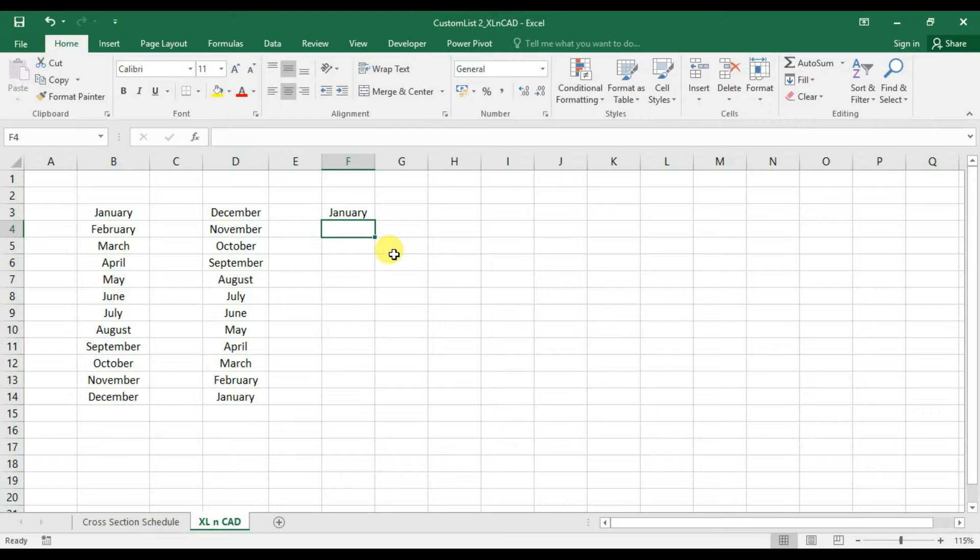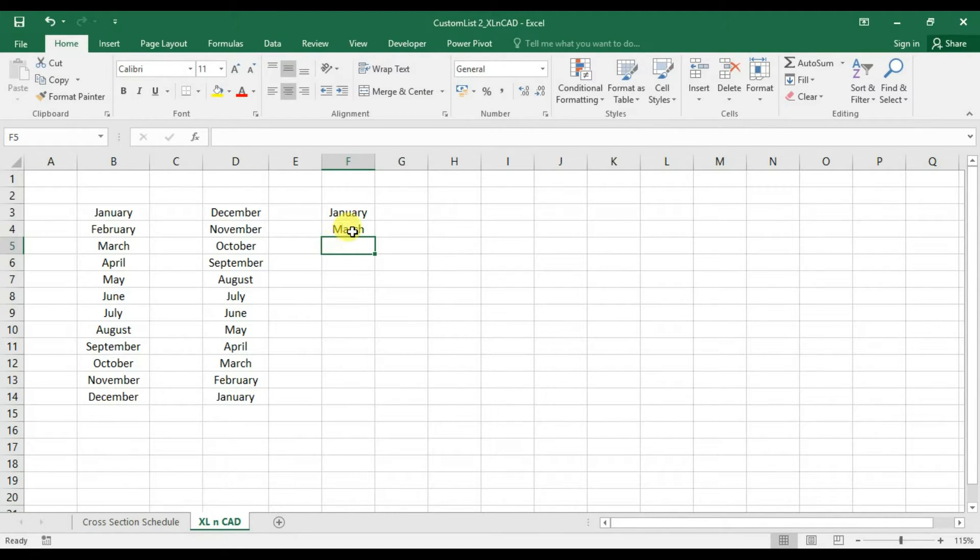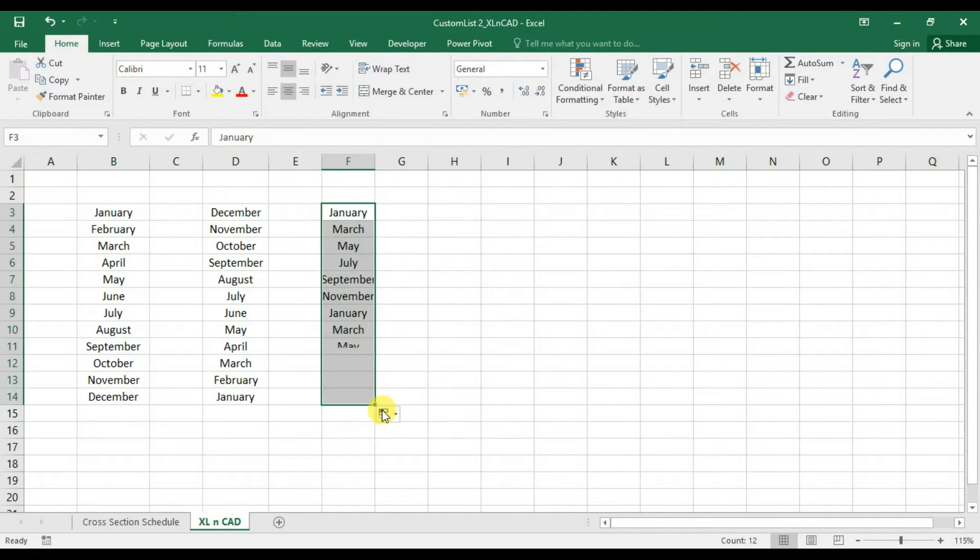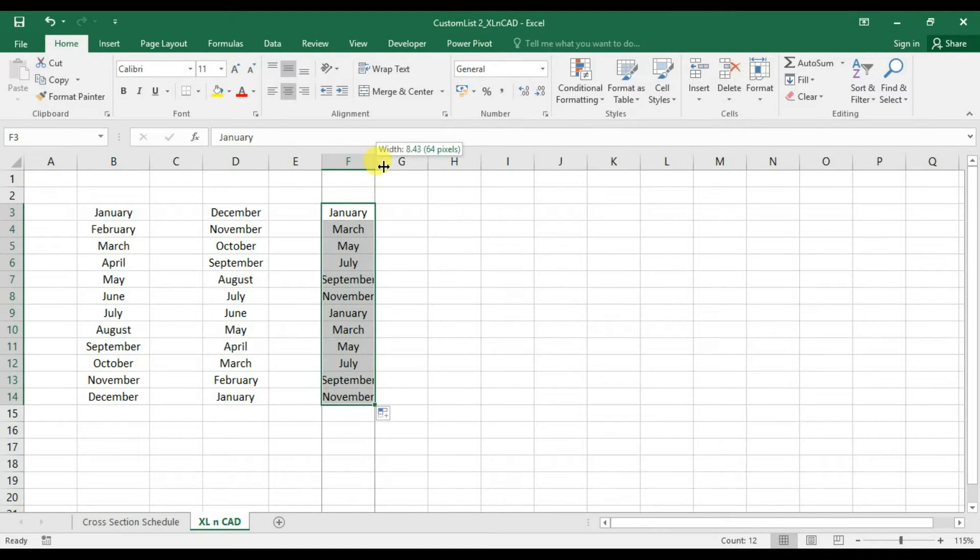Now January in a cell, March in second one. And drag it down. We have the list of alternate months.